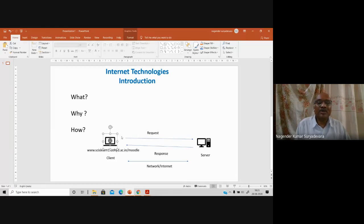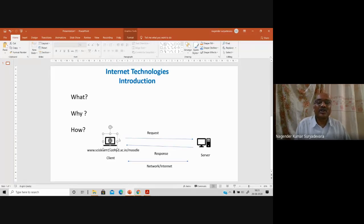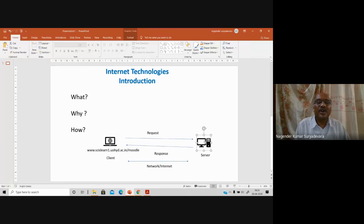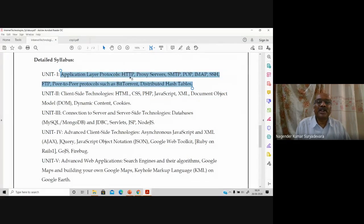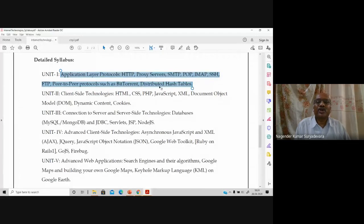The exchange of information can relate to emails, file transfer from client to server or server to client, or data to be downloaded from the server. The first unit covers what rules are to be followed for different types of data traversing between client and server. Those protocols include Hypertext Transfer Protocol, Simple Mail Transfer Protocol, Post Office Protocol, Secure Shell, File Transfer Protocol, and P2P protocols such as BitTorrent and distributed hash tables.